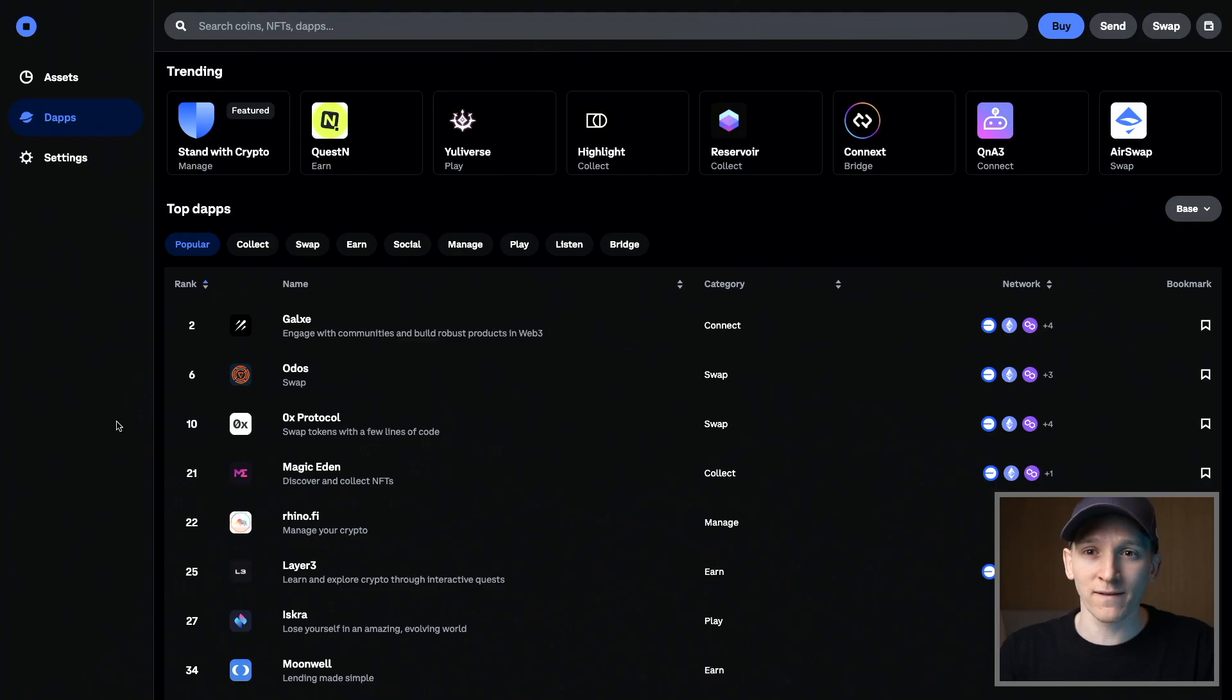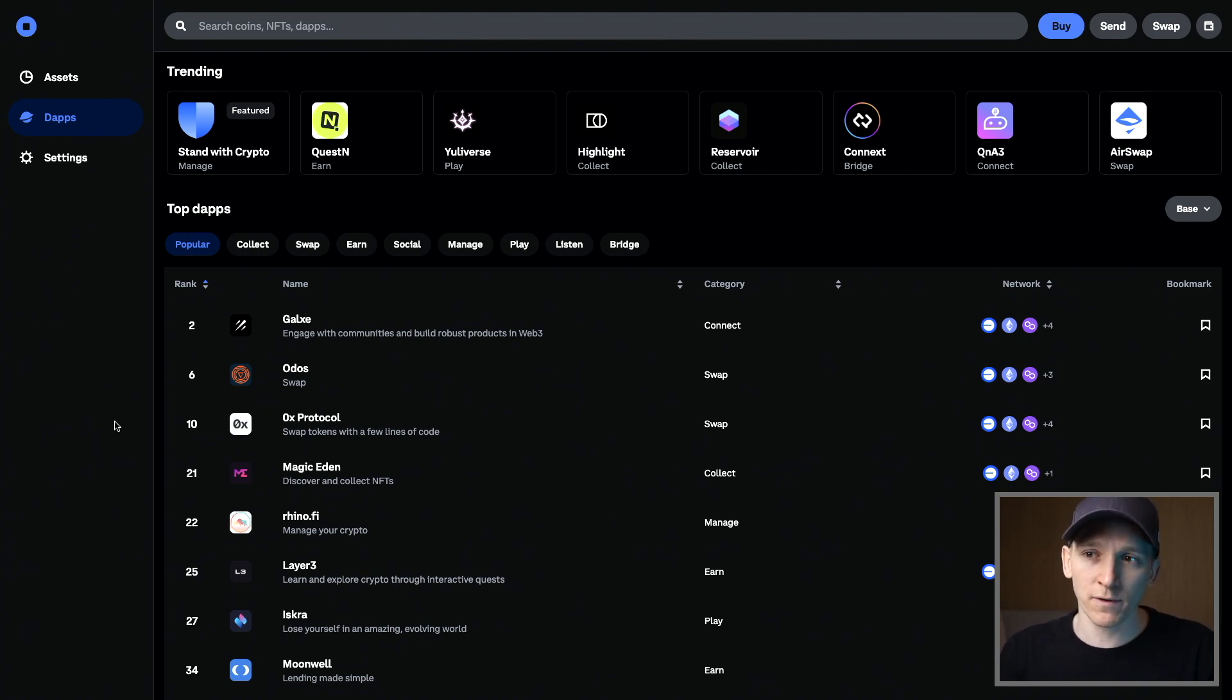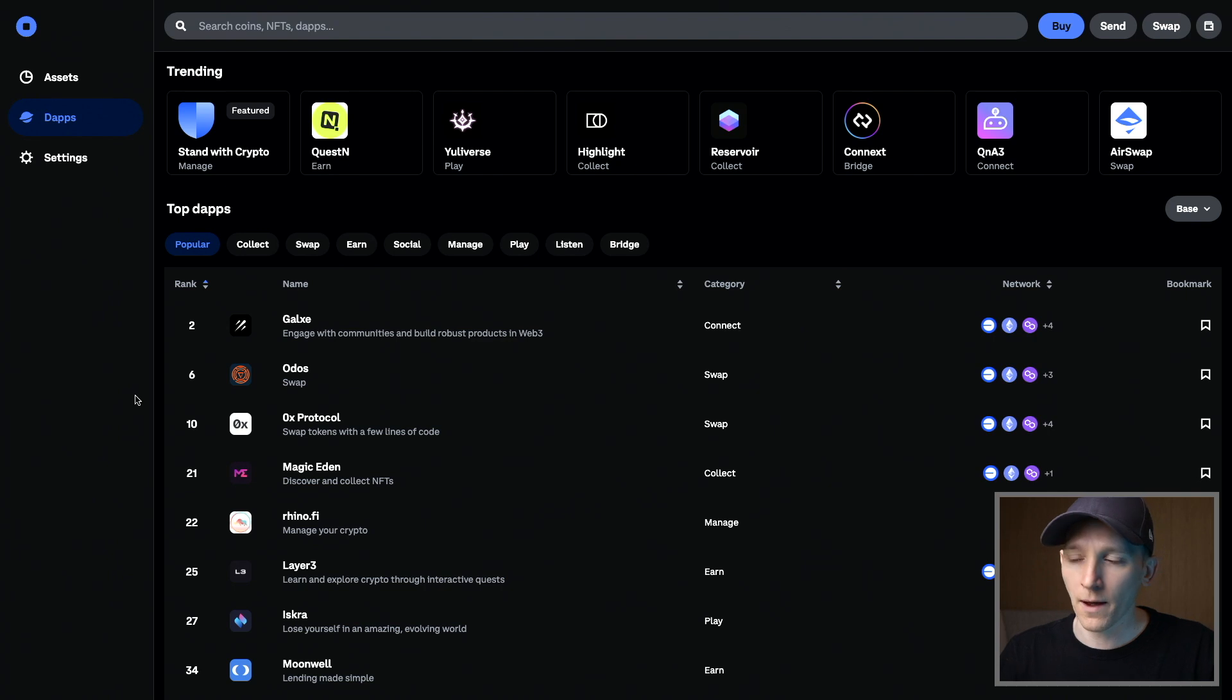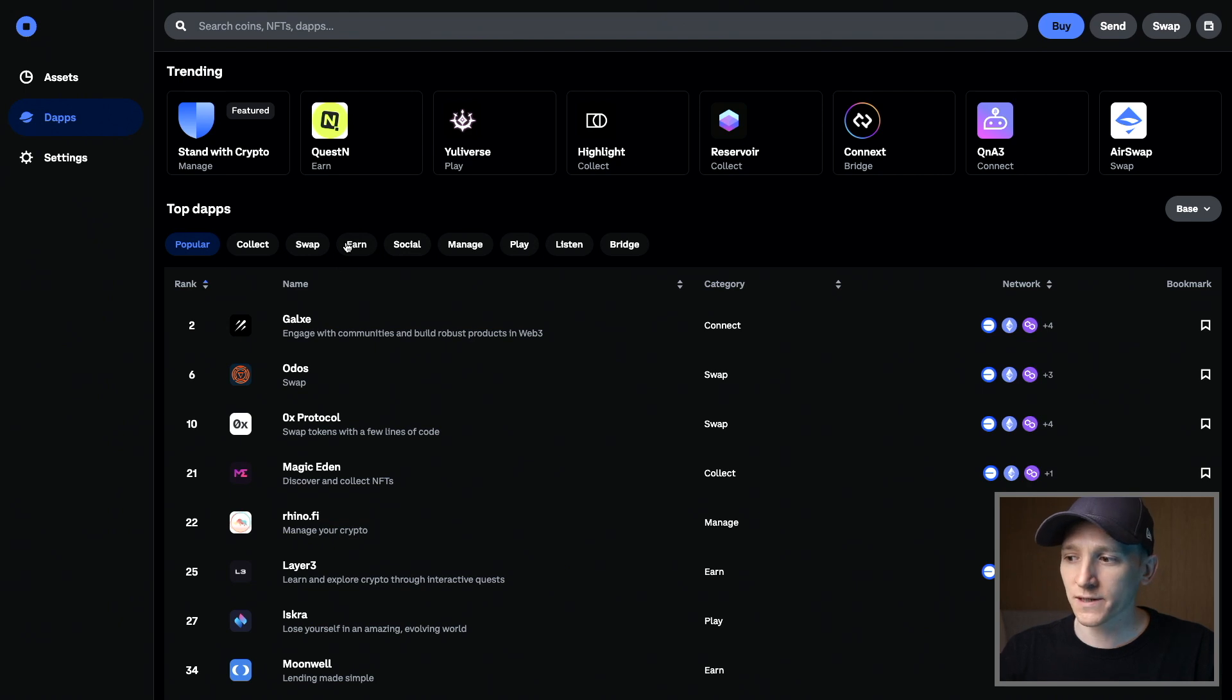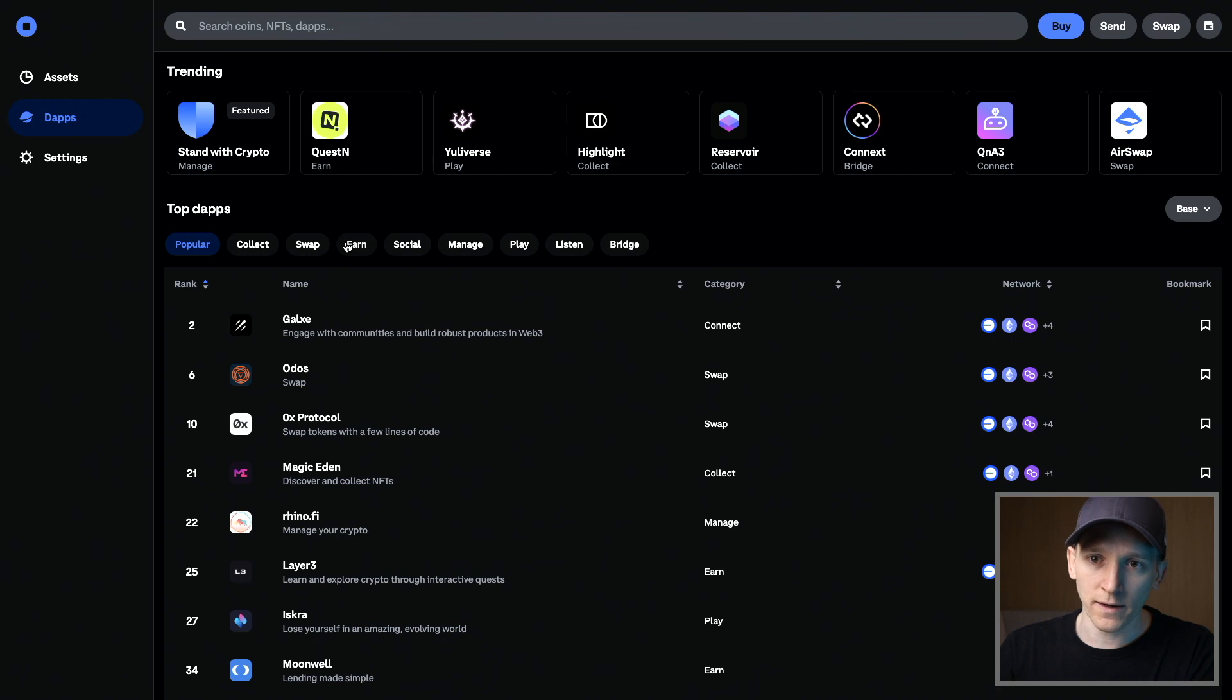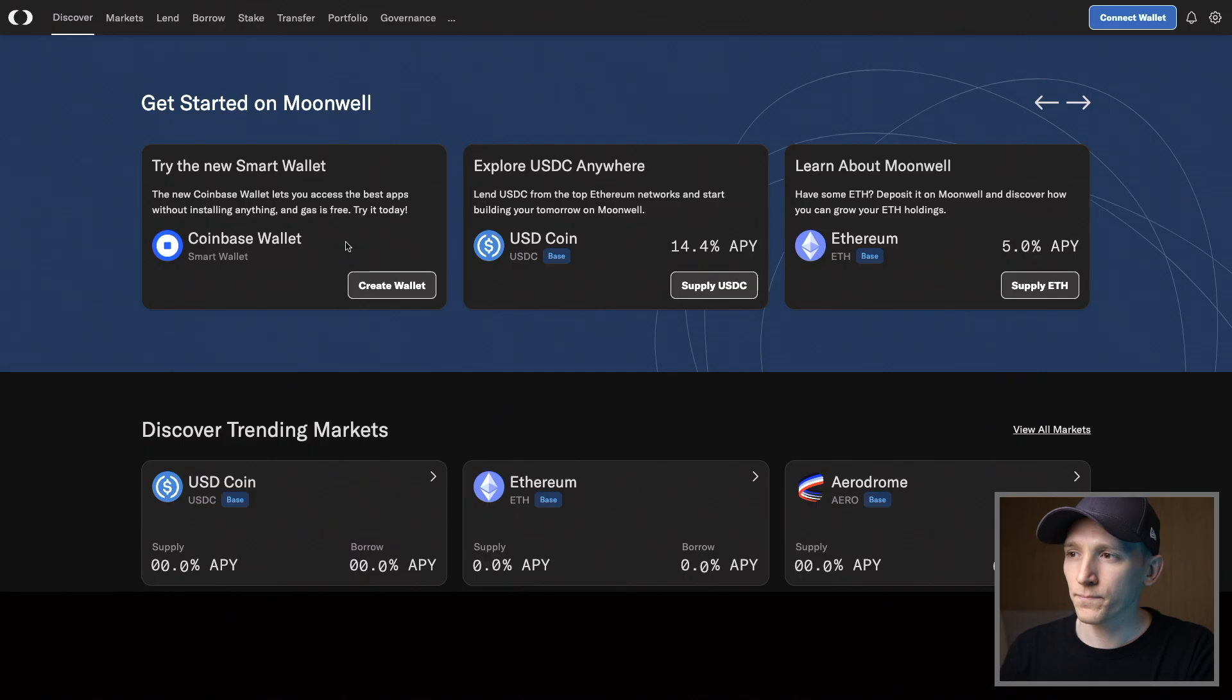Because this wallet is a smart contract, not every single dApp accepts connecting right now. In the future, I'm sure they all will. But for right now, there are a small set of dApps that you can use directly with this wallet. And these are going to be on the Coinbase wallet page if you want to go and see that. But I'll just show you an example of one that actually accepts this type of wallet being connected right now, which is Moonwell, which is lending borrowing. So if the dApp doesn't let you connect the wallet, it hasn't upgraded yet to accept this type of wallet connection.